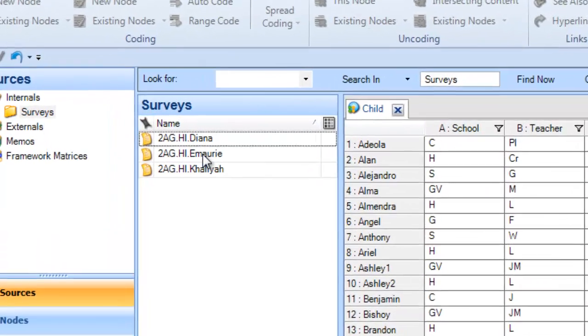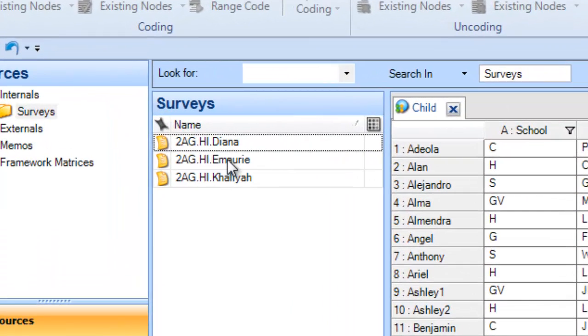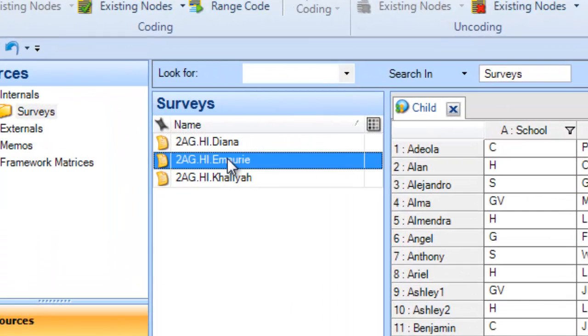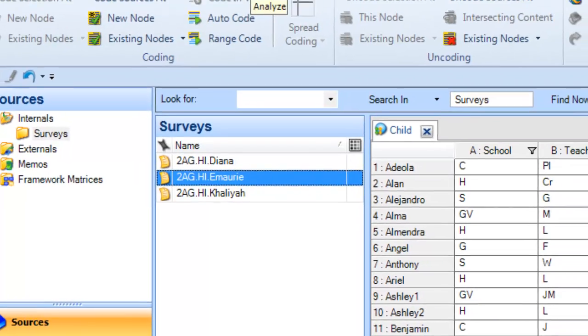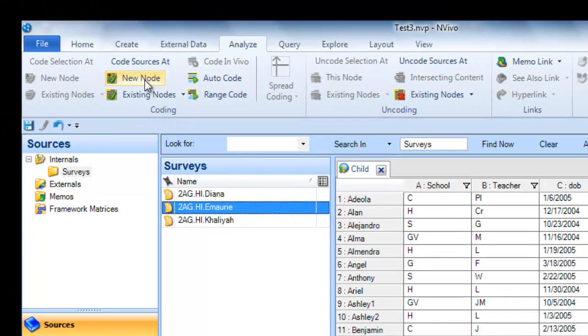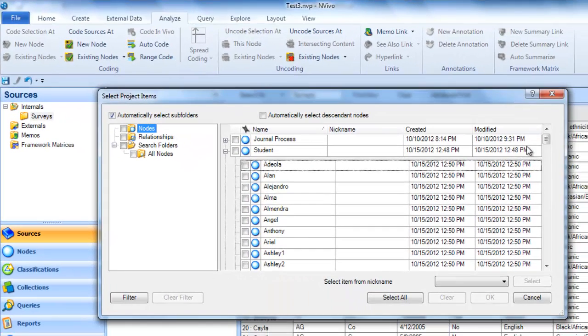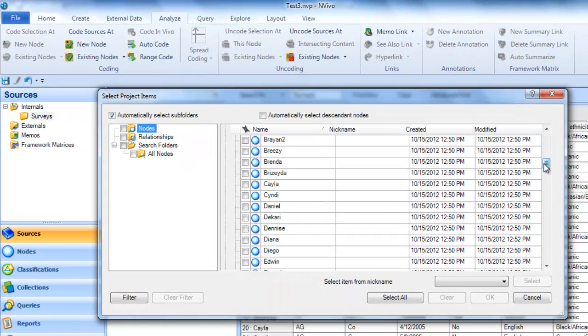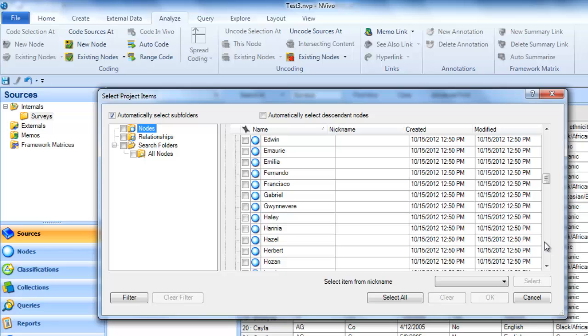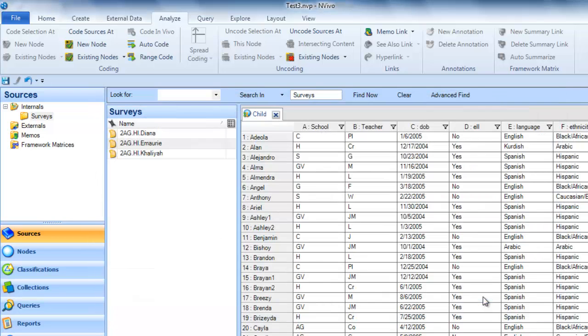Let's do the same with Imari. So here I'm going to click on Imari, go to the Analyze tab, I'm going to code the source at an existing node, and I just need to look for Imari's node. Here he is, we're going to click OK.